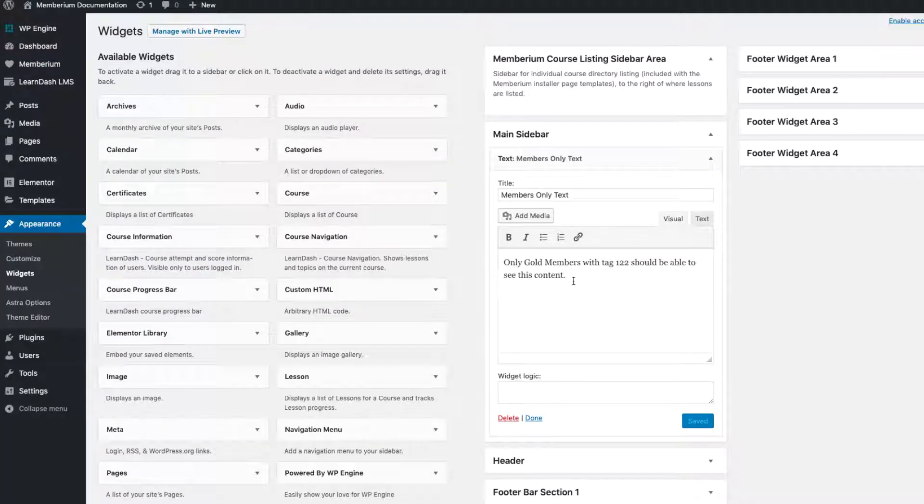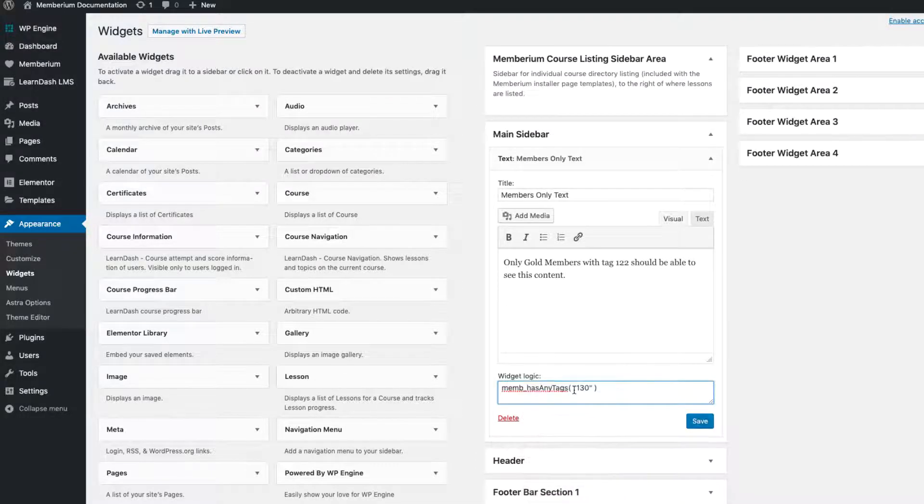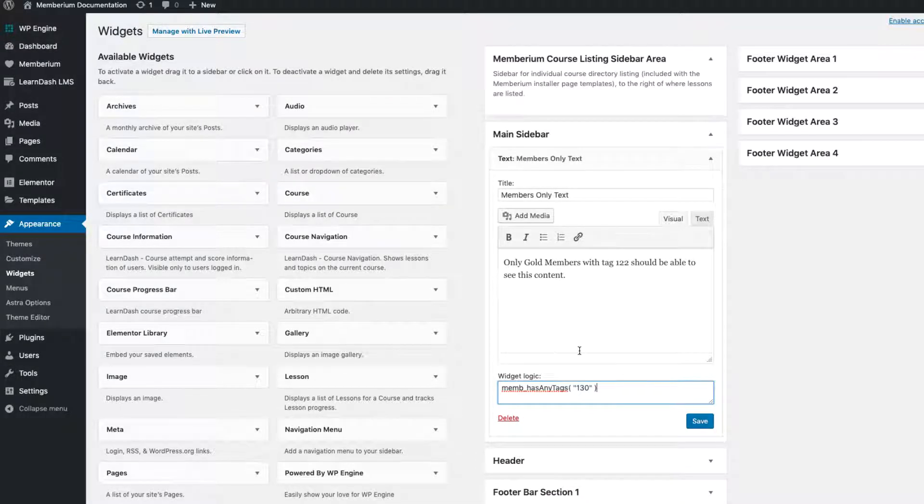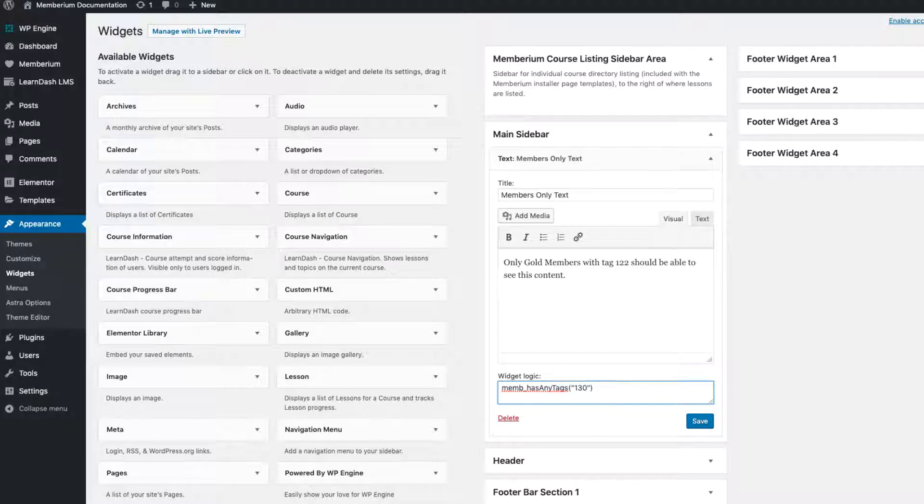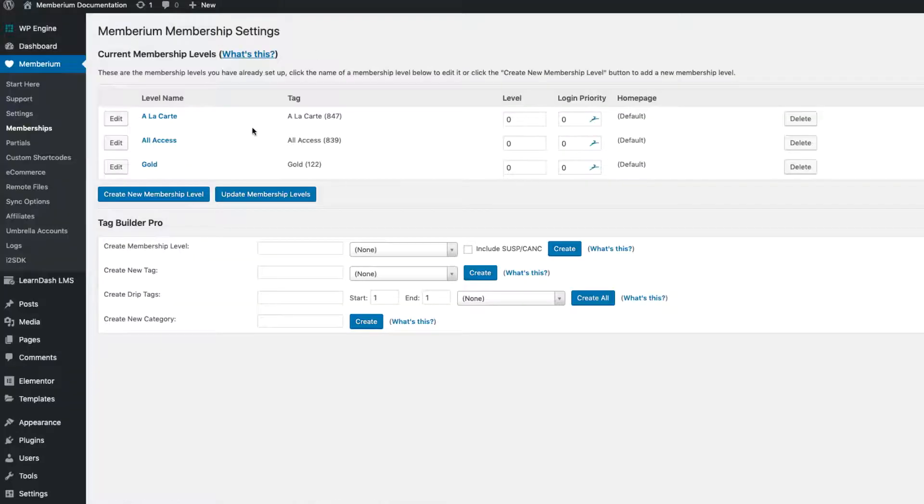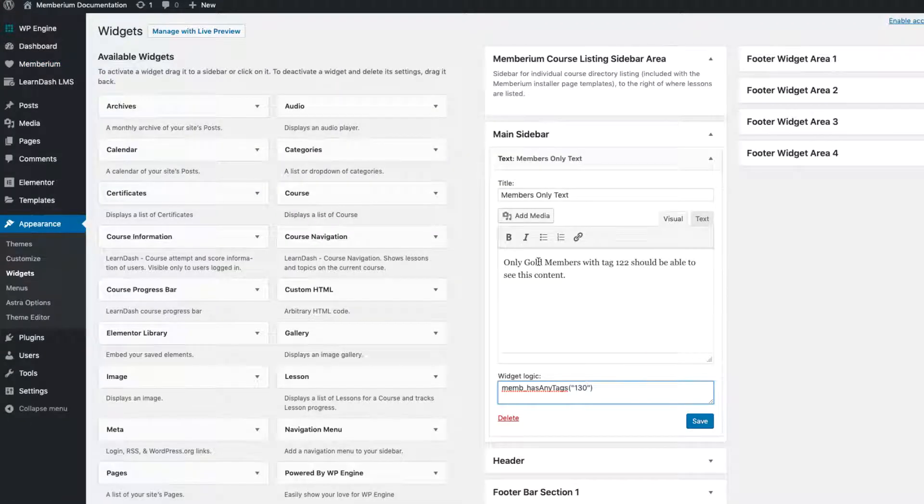So what we need to do is come down to the widget logic box and paste what we just copied from the documentation. We have mempass any tags 130. Now we need to change the 130 tag because my gold membership tag isn't 130. If we come over to Membarium memberships I can see my membership tag is 122 so I'll put that in.